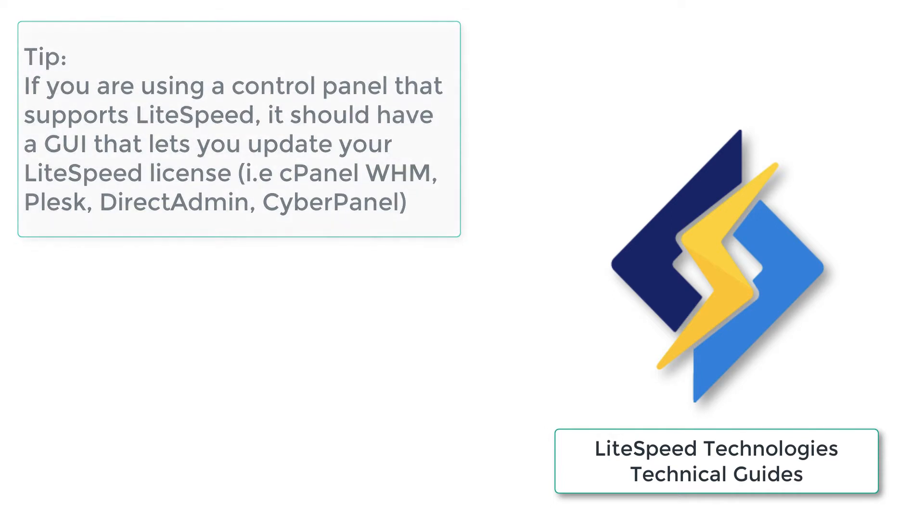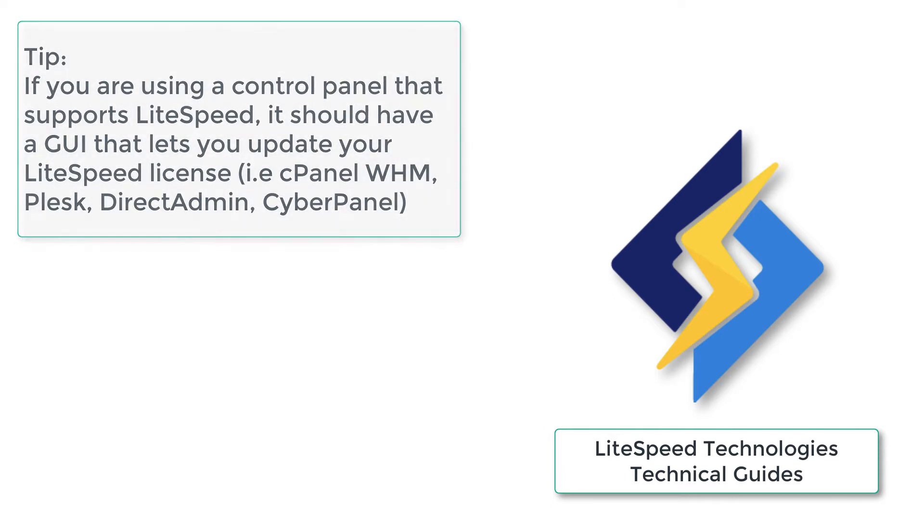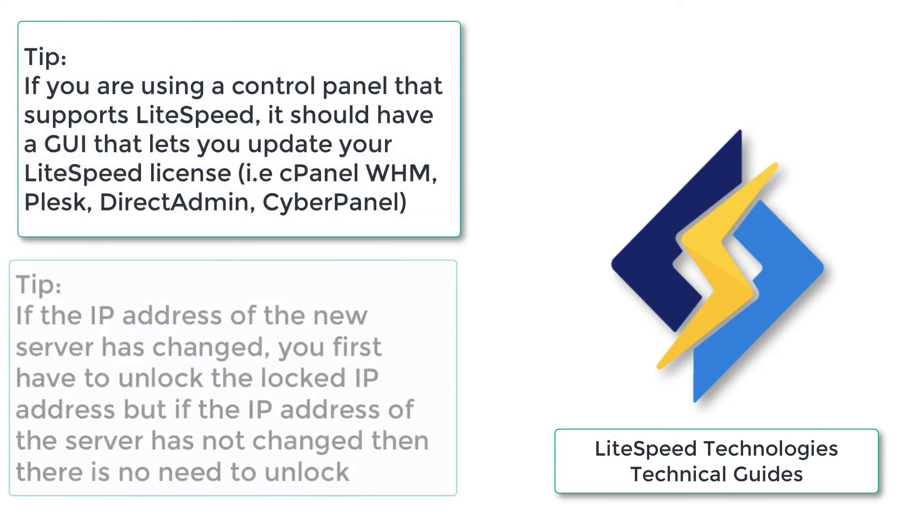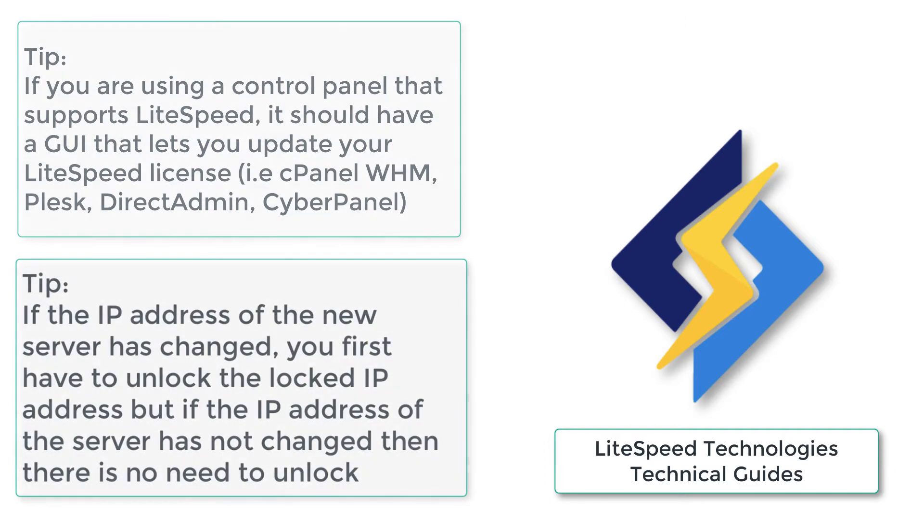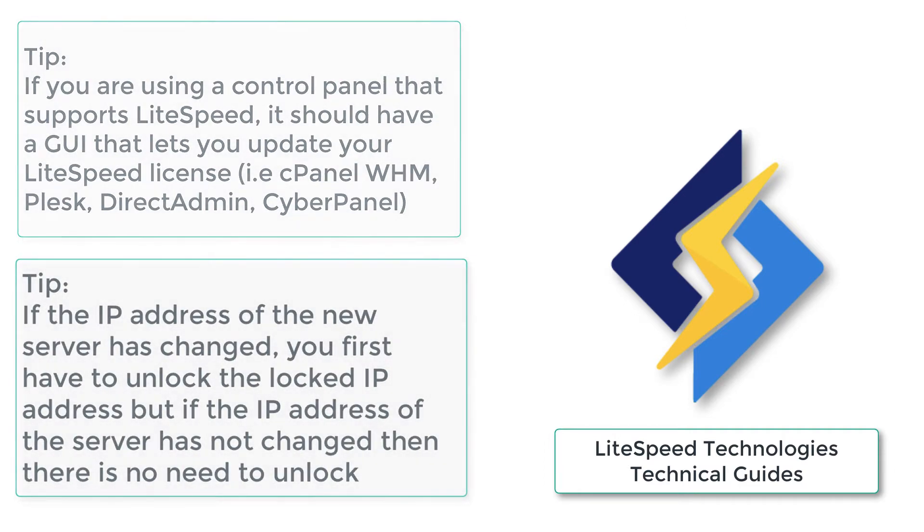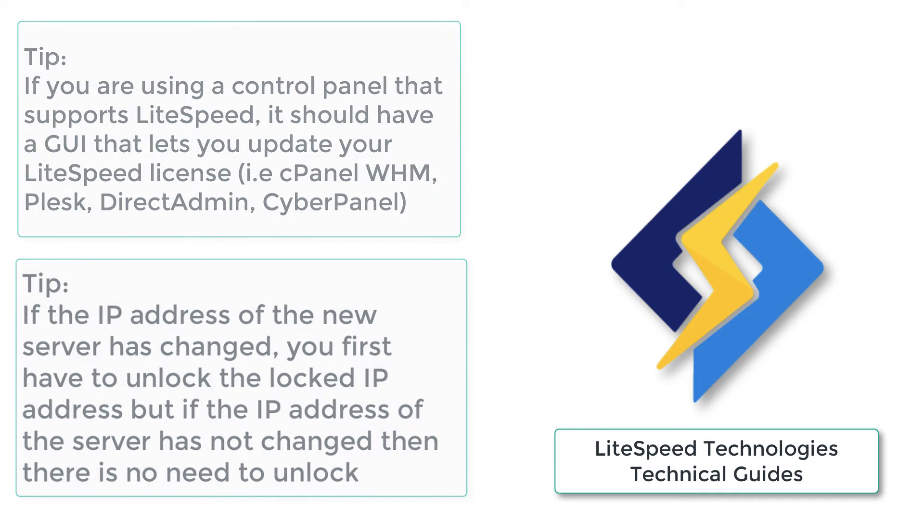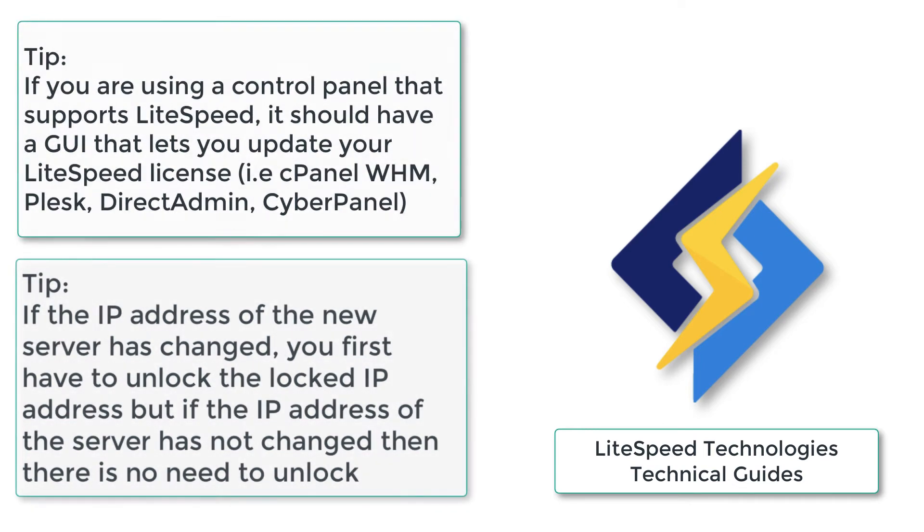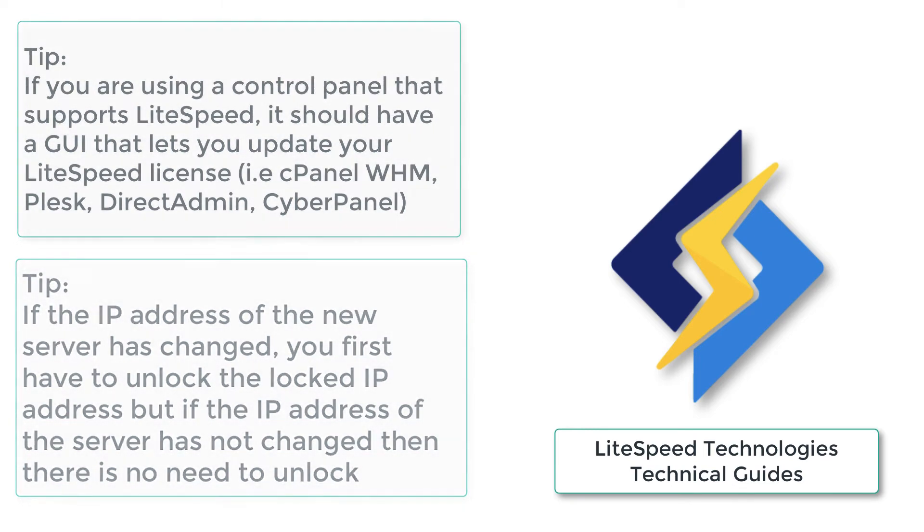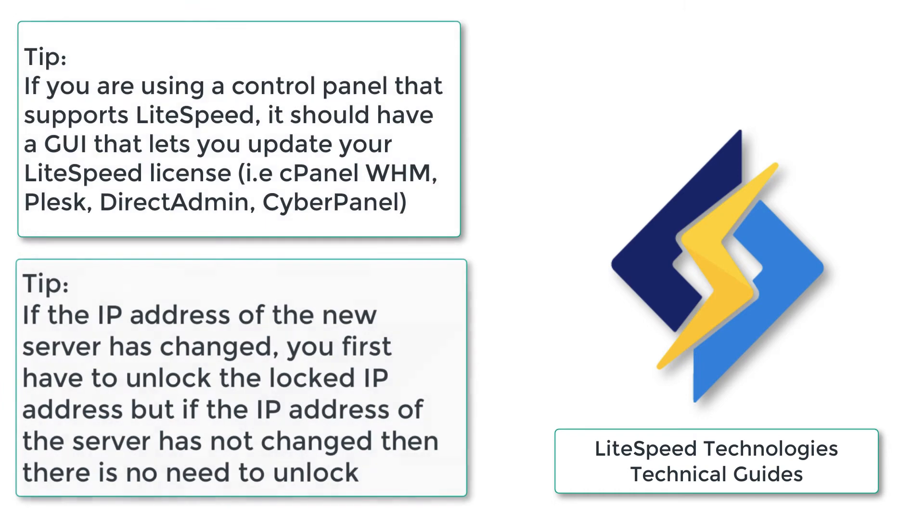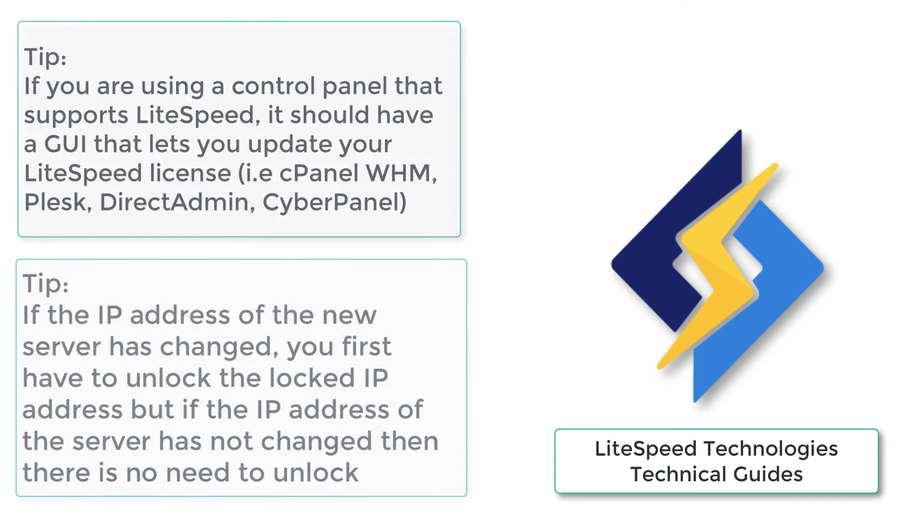And the second most important point that I wanted to highlight to you is that if the IP address of the new server has changed, you first have to unlock the IP address. However, if the IP address of that server hasn't changed, there is no need to unlock. Okay, so let's continue.